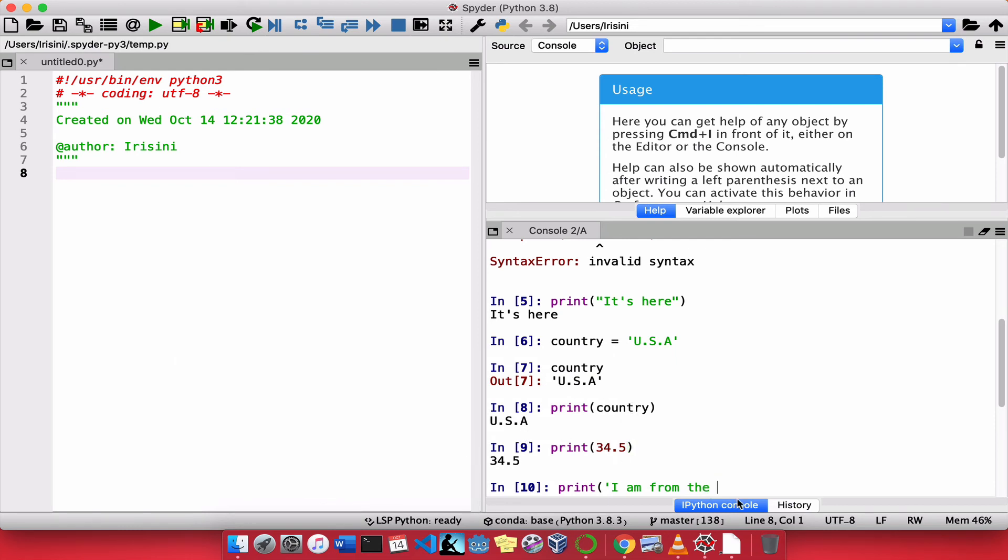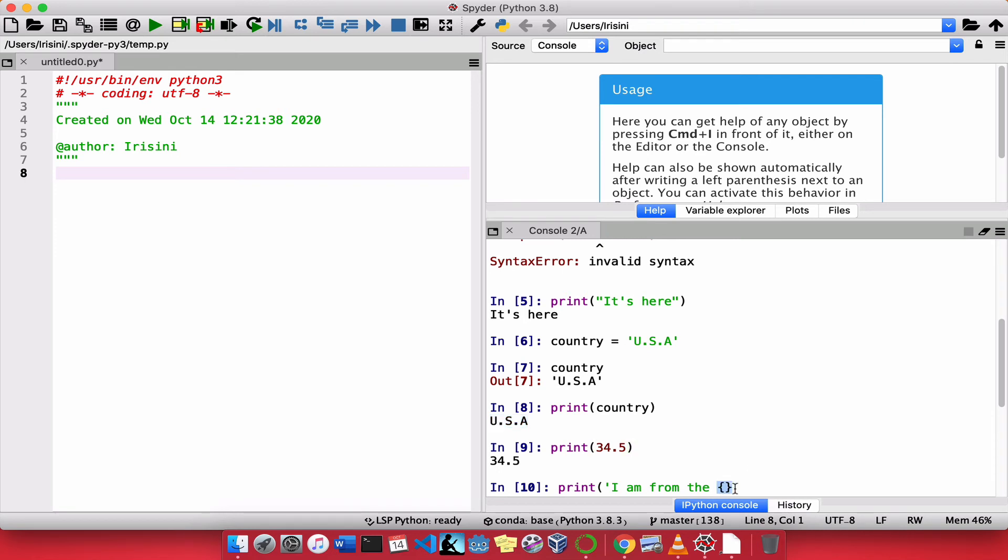So, all I'm going to do, I'm going to tell Python, I will give you the name of a variable later. And I want you to place the value in that variable, which is USA, right where I have these curly braces.